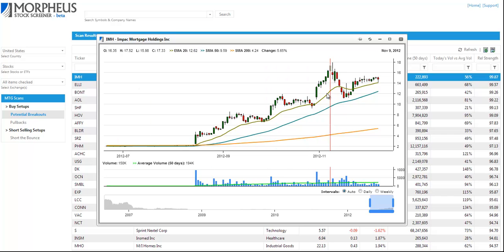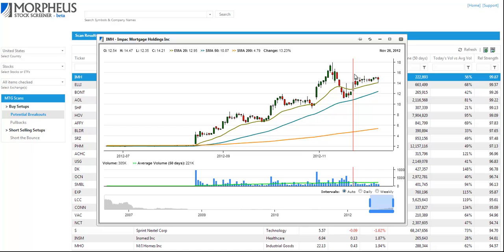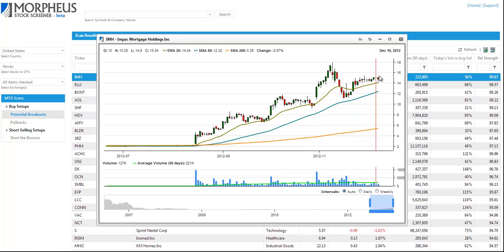And as you can see here is a tight consolidation over the past several weeks. And IMH is offering a potential buy entry over the range high.